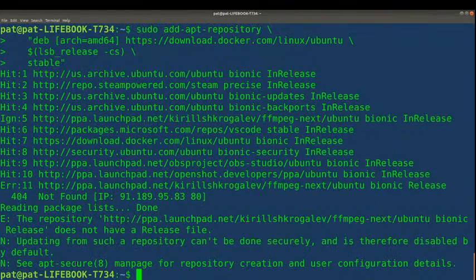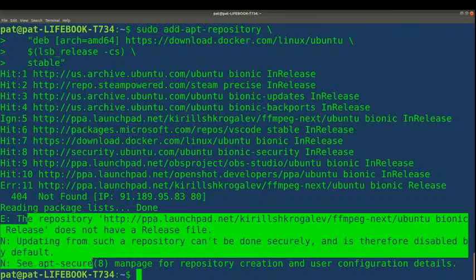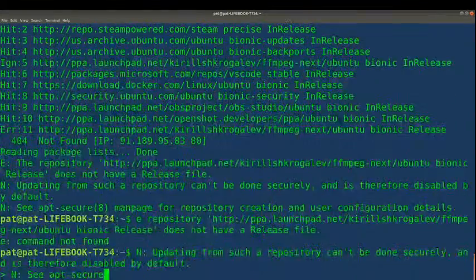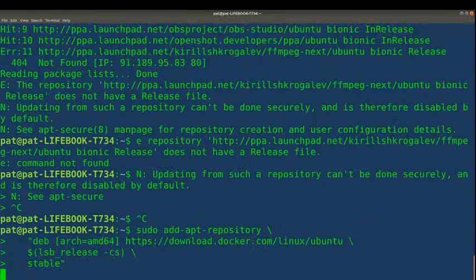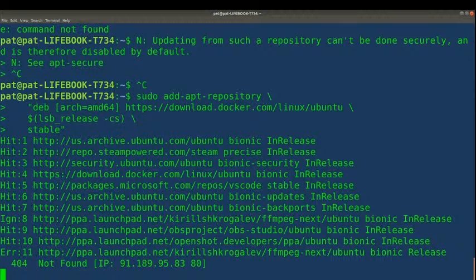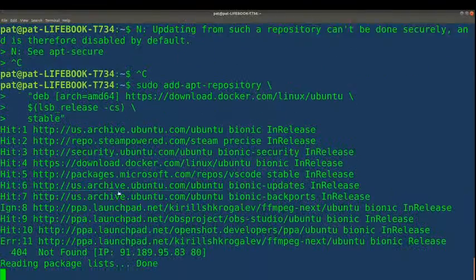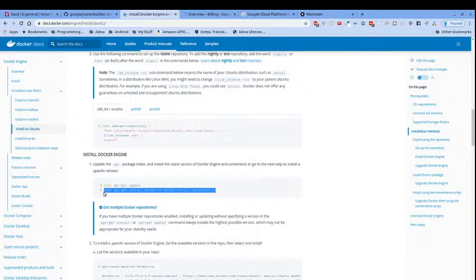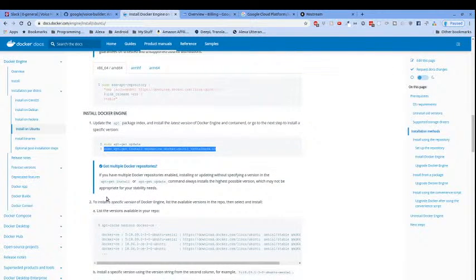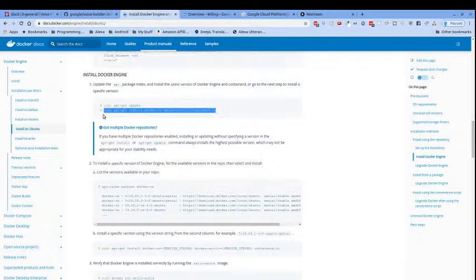We got a 404 — package not found — and the repository doesn't have a release file, so it can't be done securely and is disabled by default. We'll try it one more time. It's still giving me that not-found issue, so we're just going to skip that and see if we're still good. I'm fine to just install the latest version — I don't think I need a specific version. Now we are installing Docker.